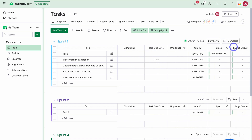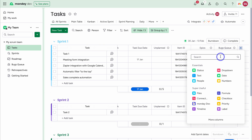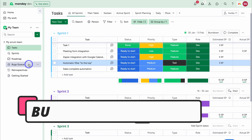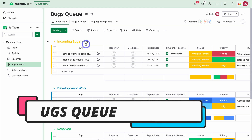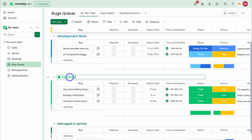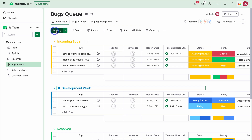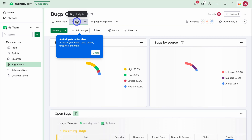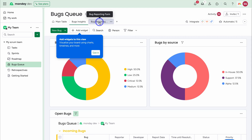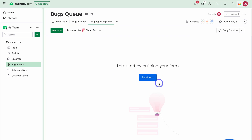You can also add dependencies by clicking here, typing 'DE', and selecting Dependency. This allows us to create dependencies between board items — in our case, tasks. Navigating to Bugs Queue on the left-hand side, by default we have incoming bugs, development work, and resolved groups — all customizable based on your workflow. You can add new bugs from here. We also have Bugs Insights, a visual dashboard with customizable widgets, and a bug reporting form. Within monday.com you can build forms to capture feature requests, feedback, or anything else from customers or your internal team.